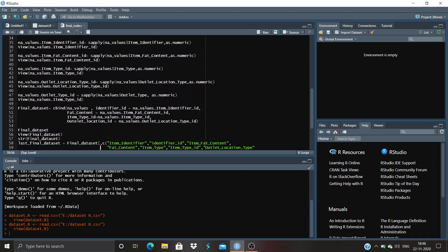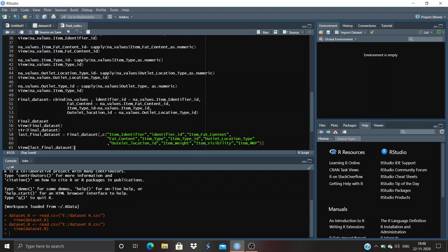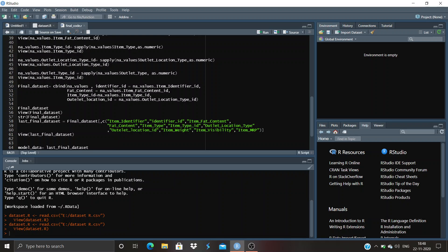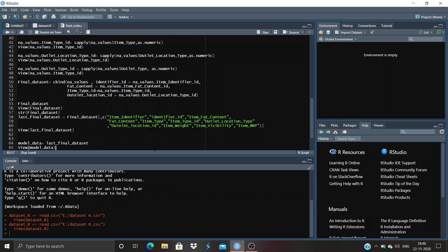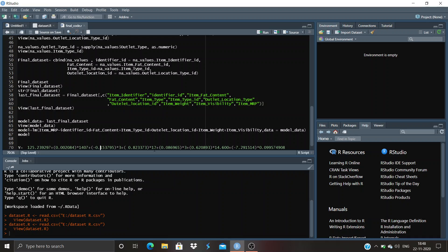We then viewed our final dataset. 'final_dataset$str' shows the final dataset — these are the final attributes in the dataset which we need to predict item MRP. 'last_final_dataset' is assigned from final_dataset — these are the final attributes for predicting item MRP. We view last_final_dataset, then 'model_data' is assigned equal to last_final_dataset. Here we moved last_final_dataset to model data and viewed it.